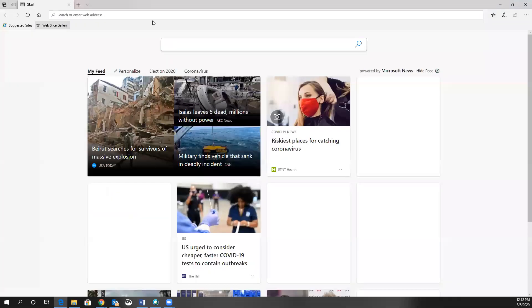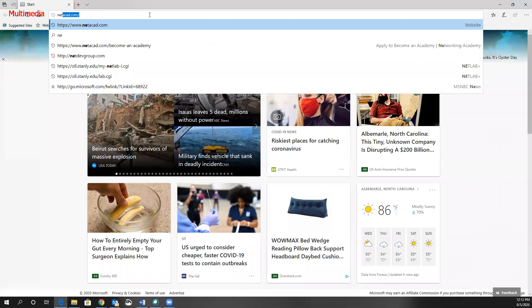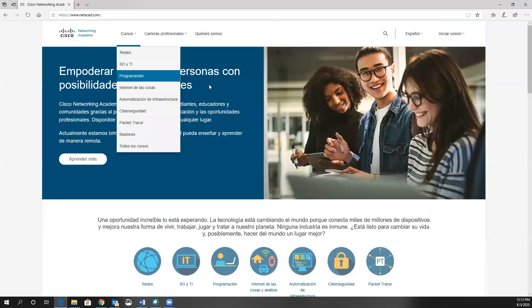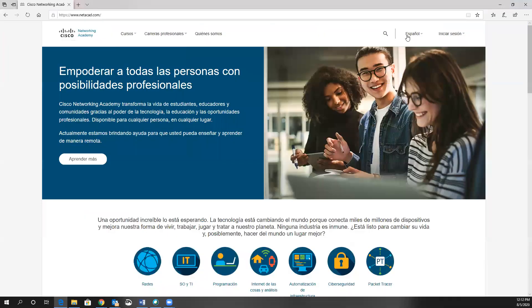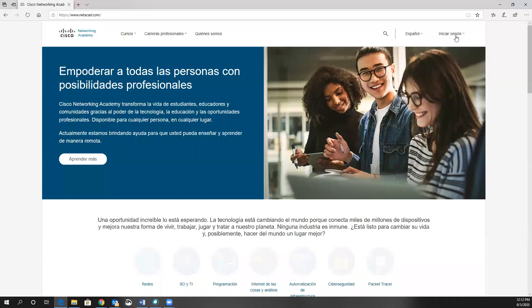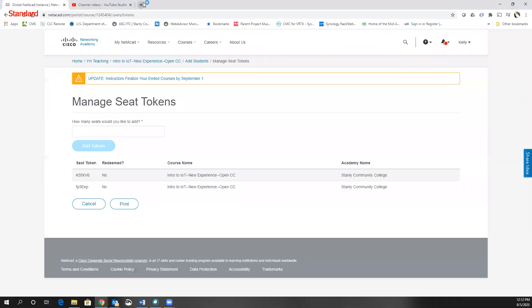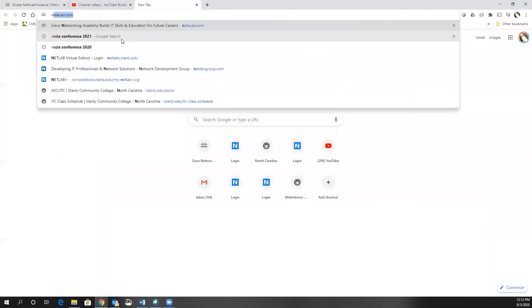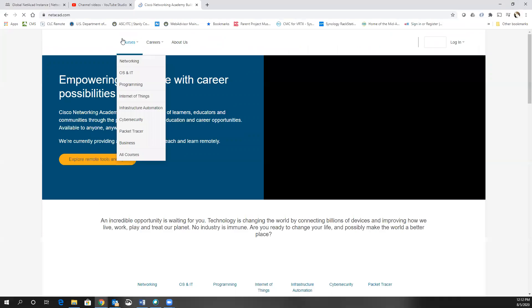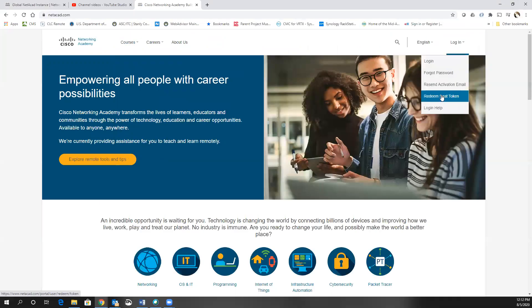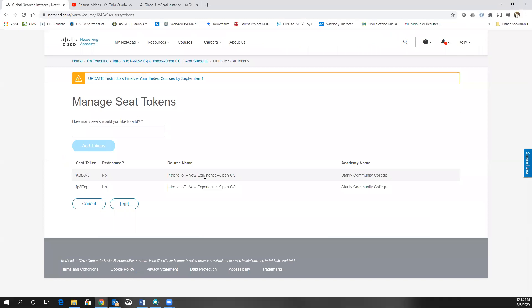Let's go over here and let's go to netacad.com. For some reason, mine's in Spanish here, but you basically can go to netacad.com. If I'm logged out, you actually can click here and do redeem seat token. And when you do this, it'll prompt you for the seat token and you would add in the seat token.